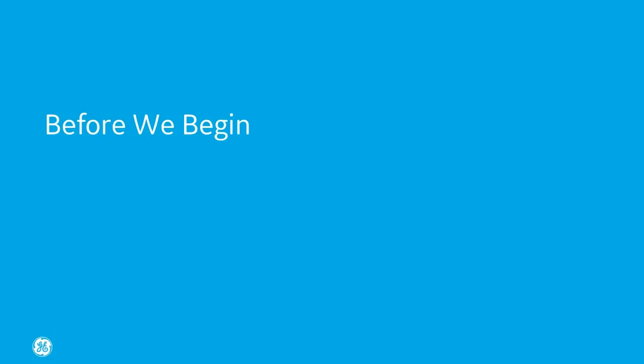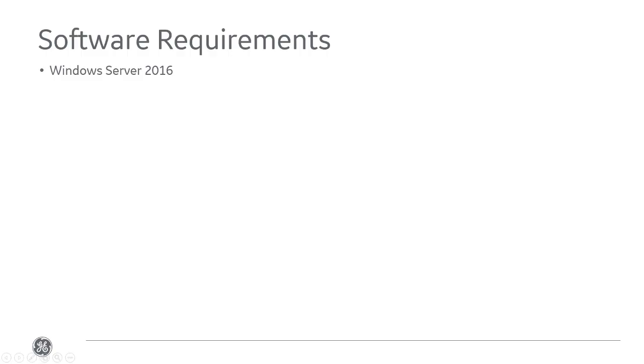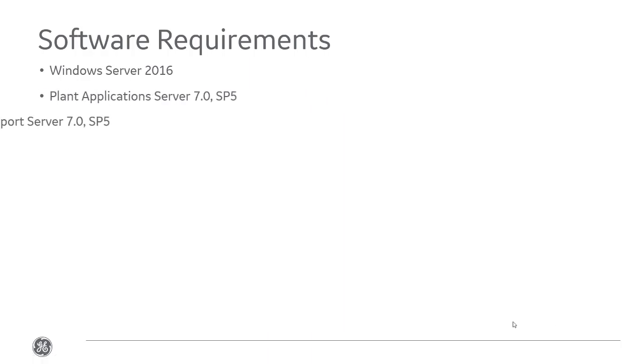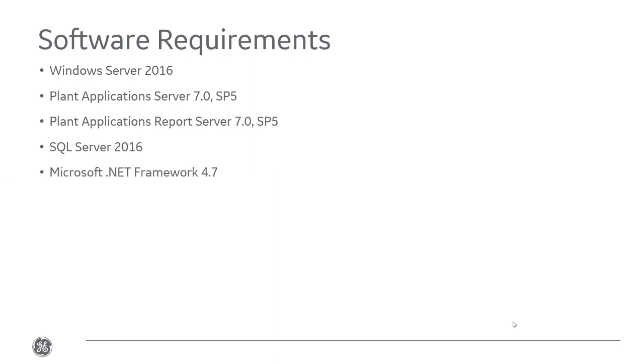Before we begin, in this video we will be installing the Universal Client on a Windows Server 2016 box. We already installed the following software: Plant Applications Server, Plant Applications Report Server, SQL Server 2016, Microsoft .NET Framework 4.7, Web Server IIS 8.0, and Microsoft Excel 2016.